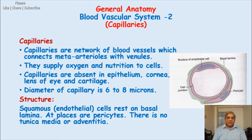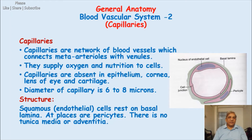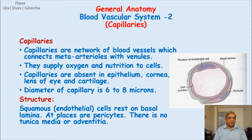Capillaries are also absent in the cornea because the cornea must be a transparent structure for light rays to pass — so it is avascular. The lens of the eye is also not supplied with blood for the same reason. All types of cartilage — hyaline, elastic, or fibrocartilage — are also not supplied by blood vessels. They get their nourishment by diffusion from neighboring blood vessels.